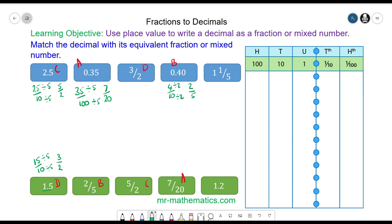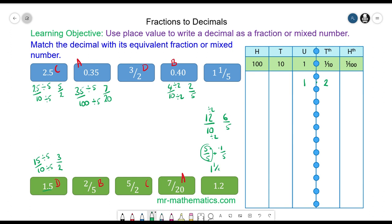The last one is 1.2 — 1 unit and 2 tenths, which is 12 tenths. This simplifies to 6 fifths by dividing both by 2. We have 1 whole, which is 5 fifths, plus 1 fifth remaining, which is why we get 6 fifths. This can also be written as 1 and 1 fifth, so 1.2 matches with 1 and 1 fifth. Thank you very much for watching — I hope you found that useful. Thanks again and take care.